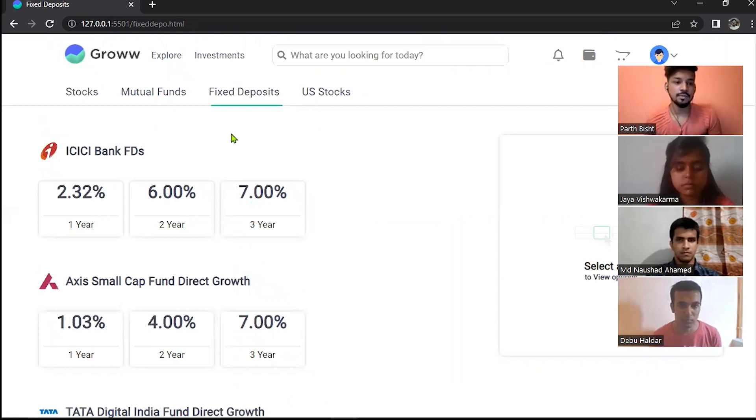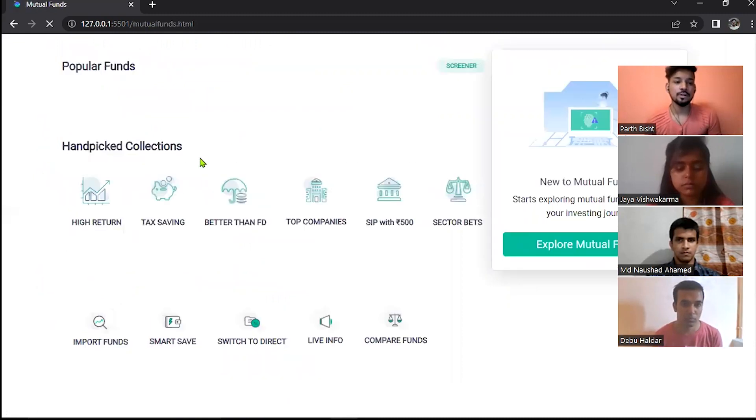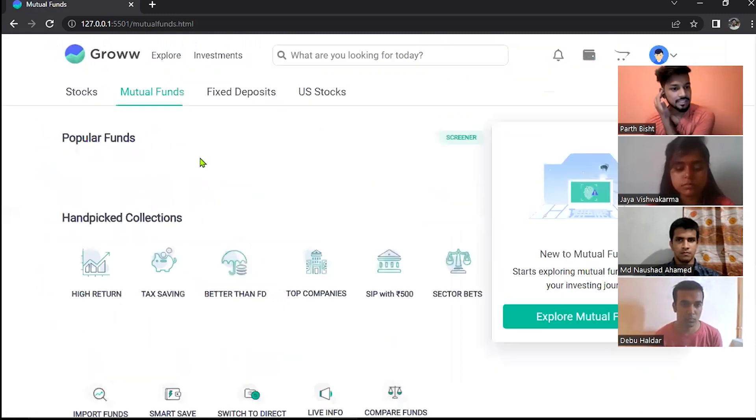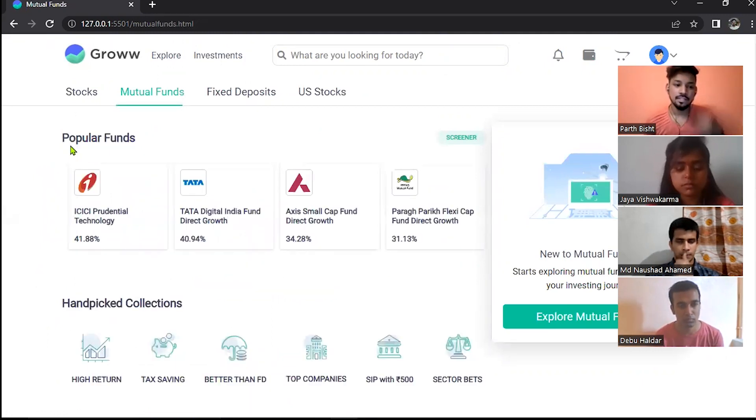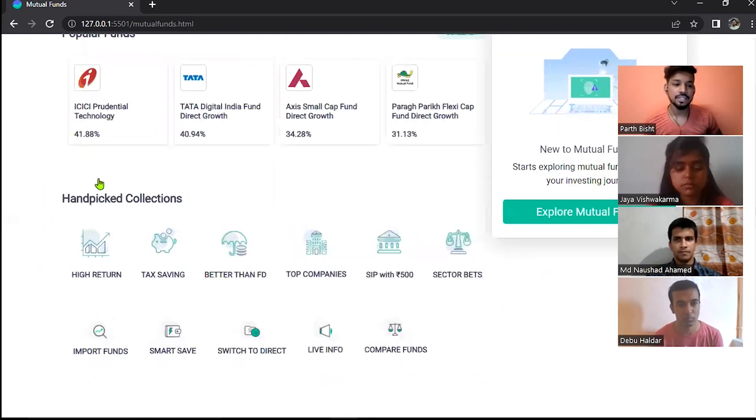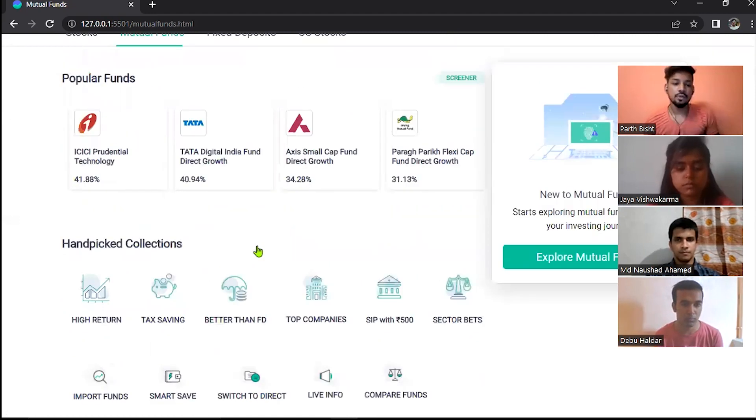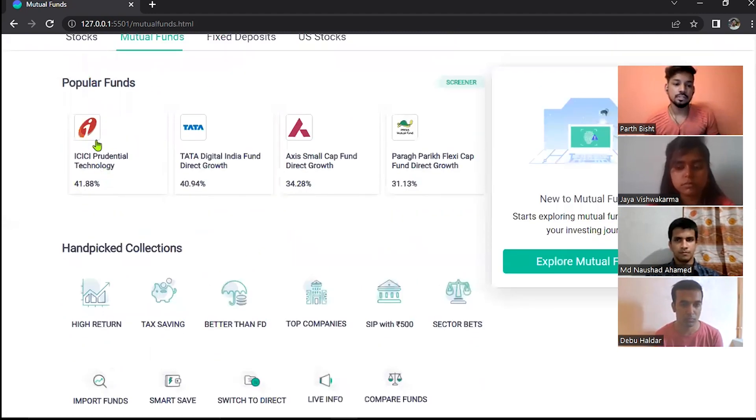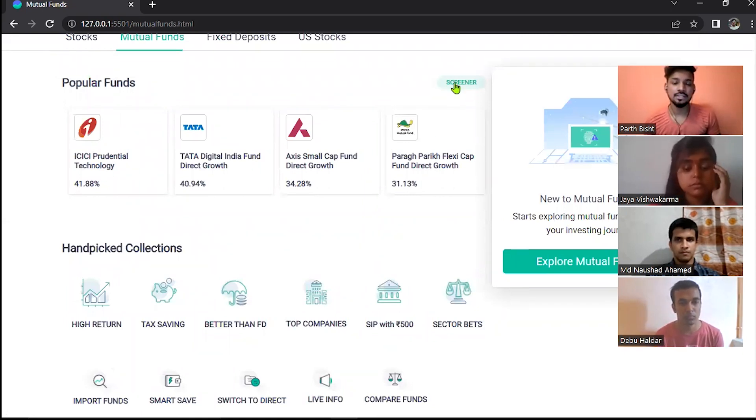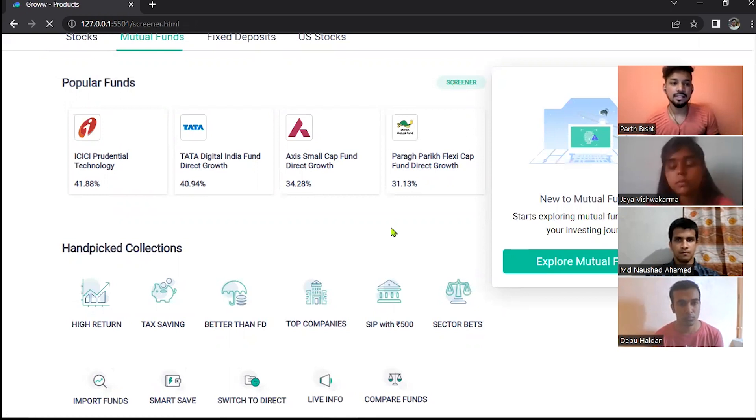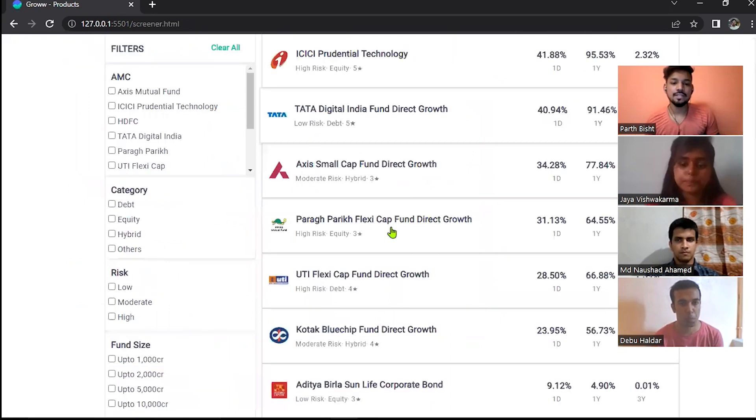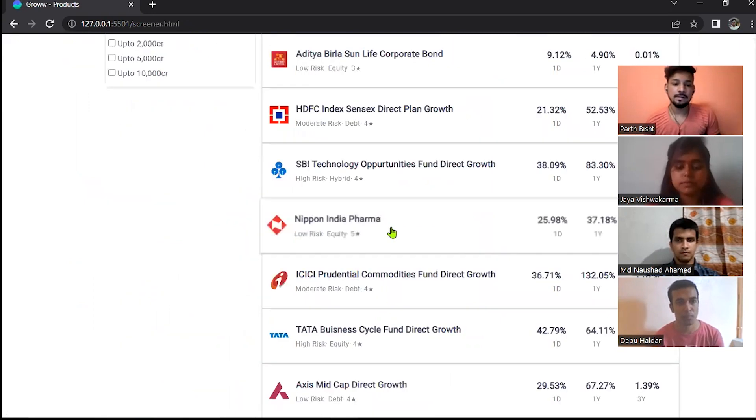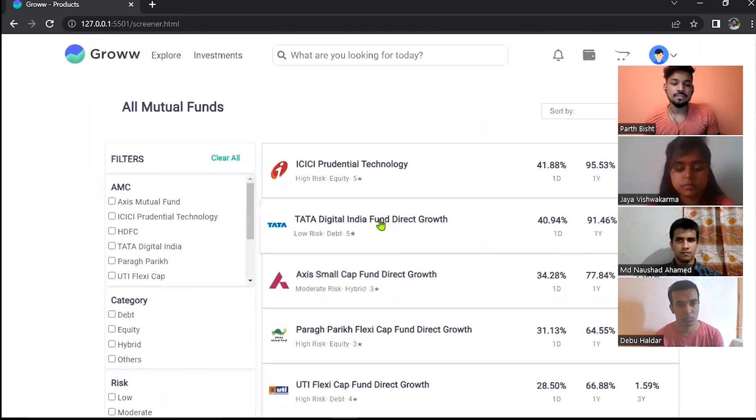Thank you Devu. Now I'm going to explain about the mutual funds page. If you click on the mutual fund section, then it will direct you to this page. And here you can see there are two sections like popular funds and handpicked collections. If you want to watch more stocks like this, then simply click on the screener button and it will direct you to the screener page where you can see more stocks you can buy from here. This data is coming from our own API, which we have made by ourselves only.